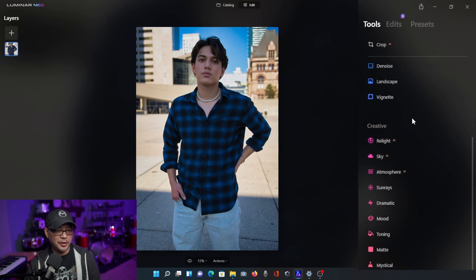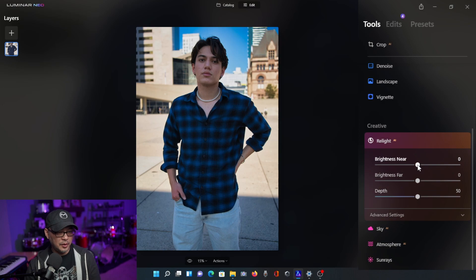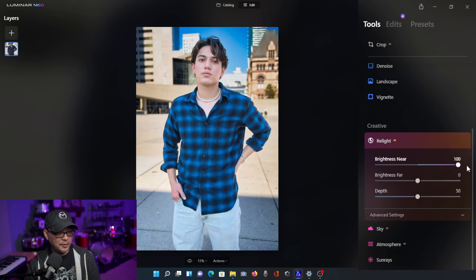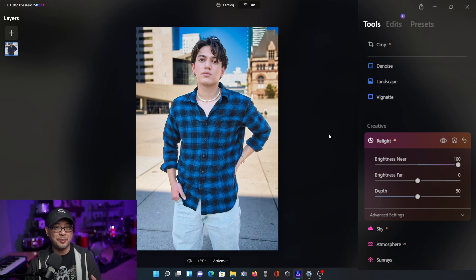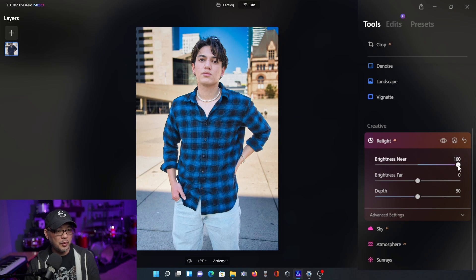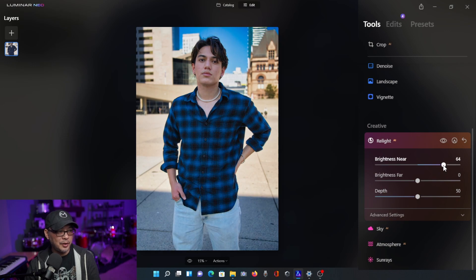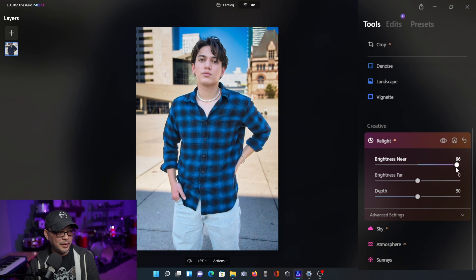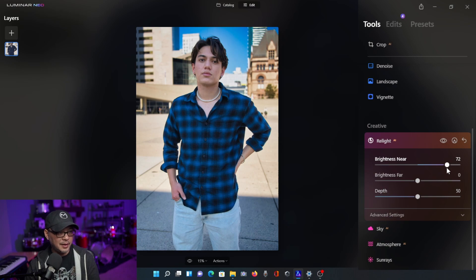Next, we're going to scroll down to the creative section and find Relight AI. What I'll do now is slide it all the way to the top and you're going to see how bright it makes the subject pop out. I really love this feature. Obviously that's a little too excessive, but what I like to do is slide it all the way to the right and then bring it down to a point where I feel like it's natural. If I slide it all the way down, it's going to still be underexposed. So I'll bring it all the way up and then gradually bring it down to somewhere around here where it looks fairly natural.